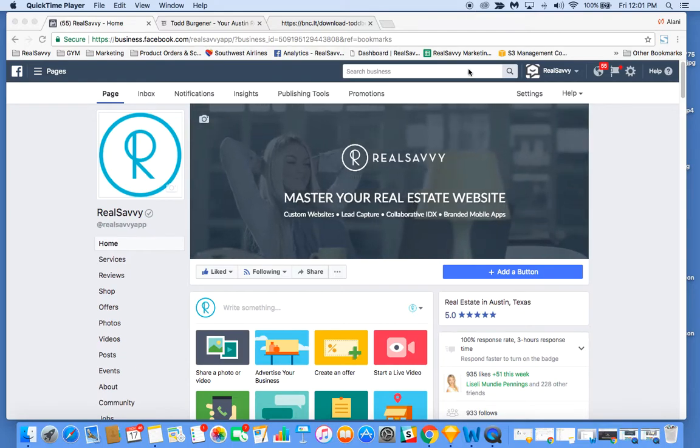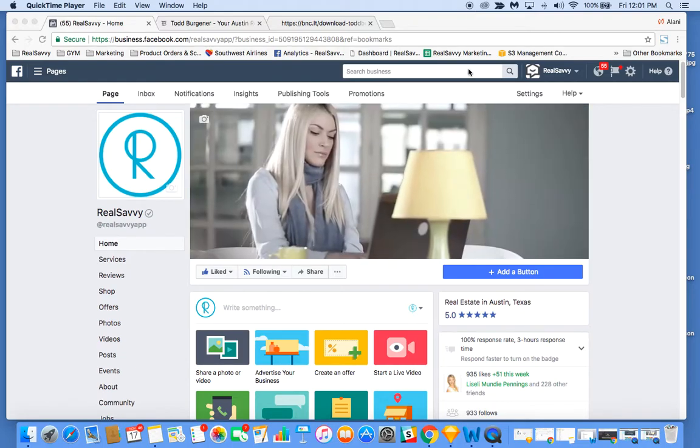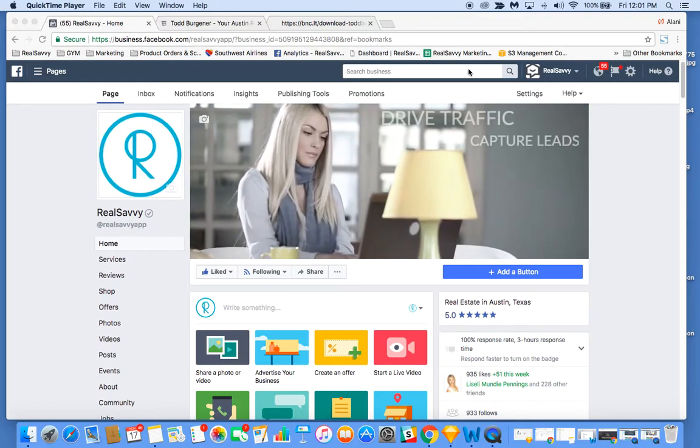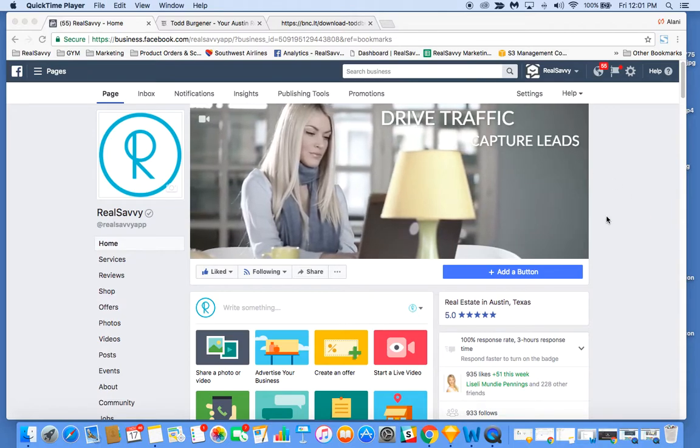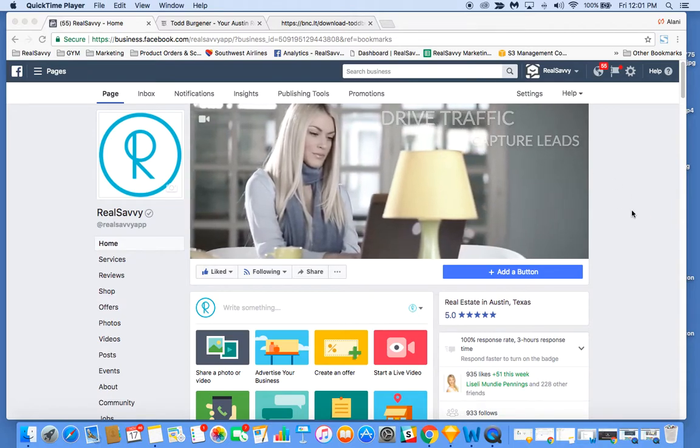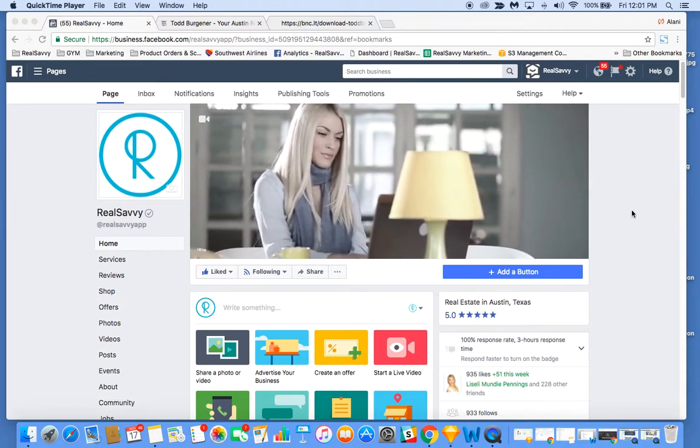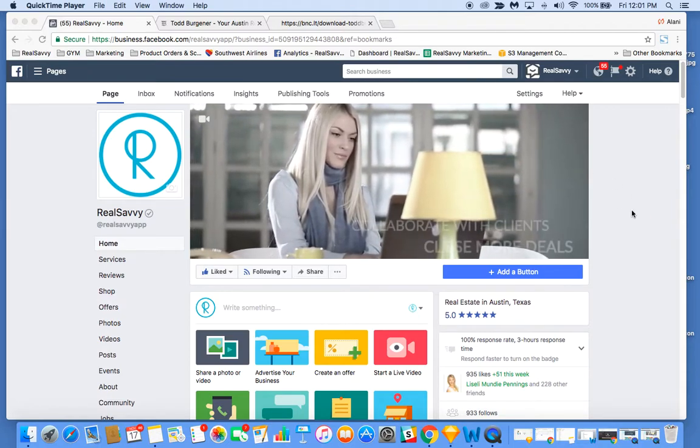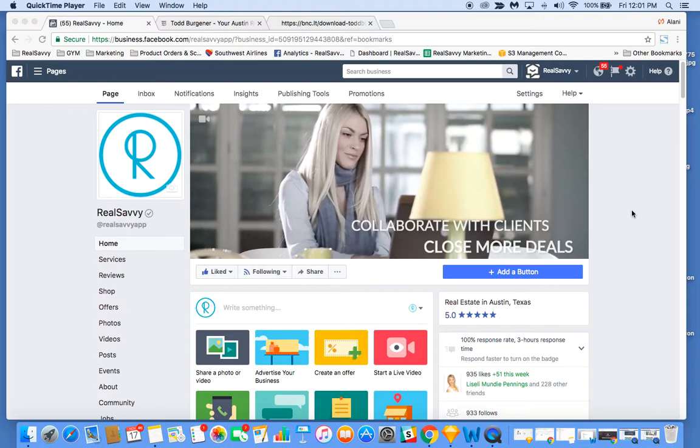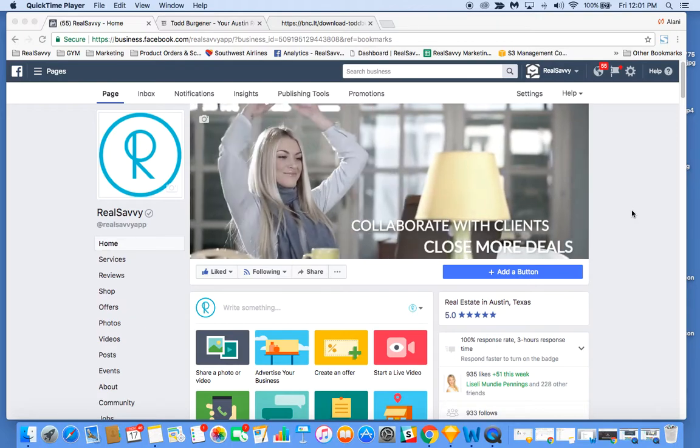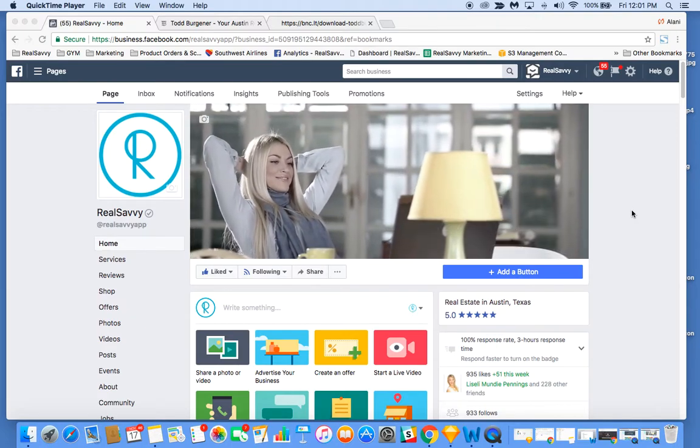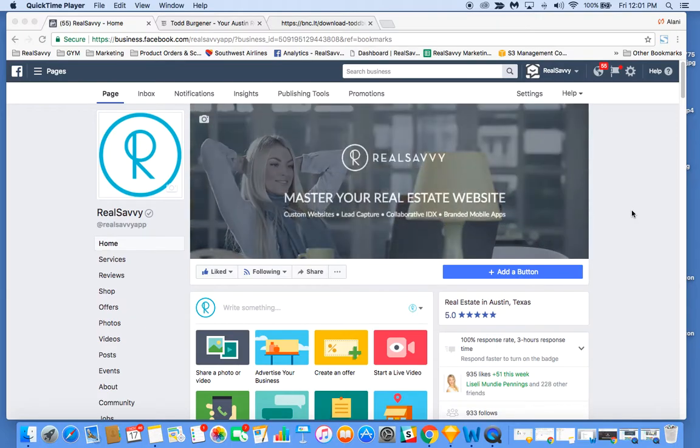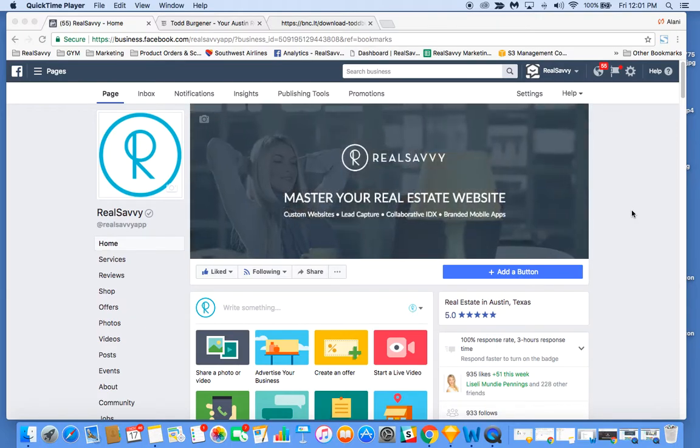Hey guys, wanted to quickly go over how to add a download app button to your Facebook business page. It's a really great way to get your social media followers to download your branded Real Savvy app or give your clients easy access to the app.